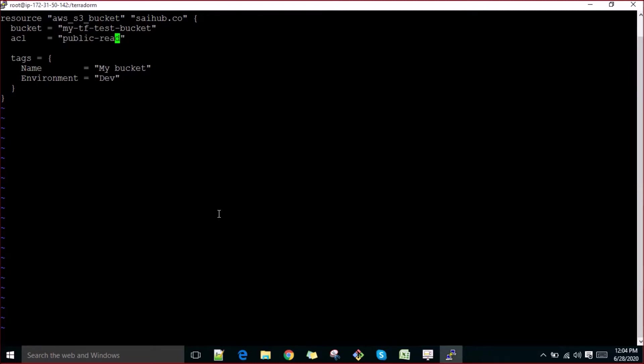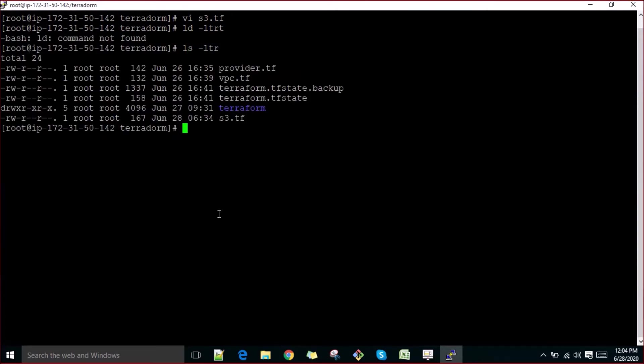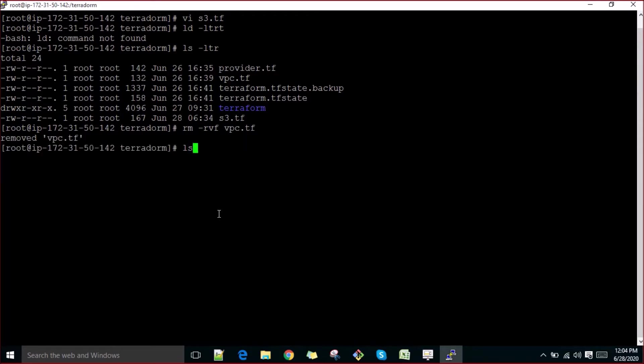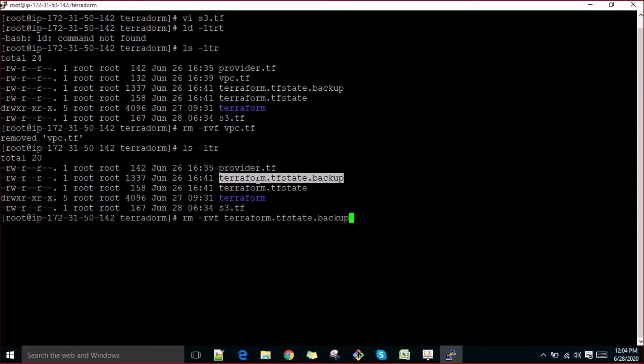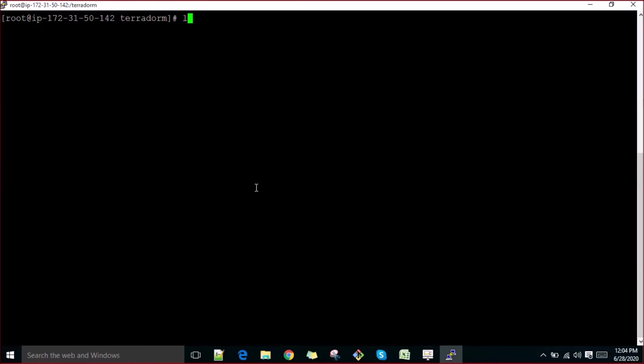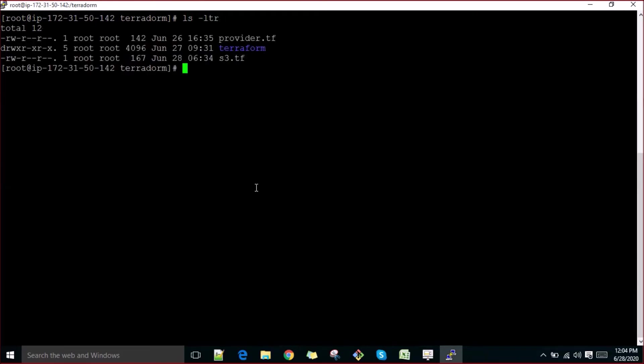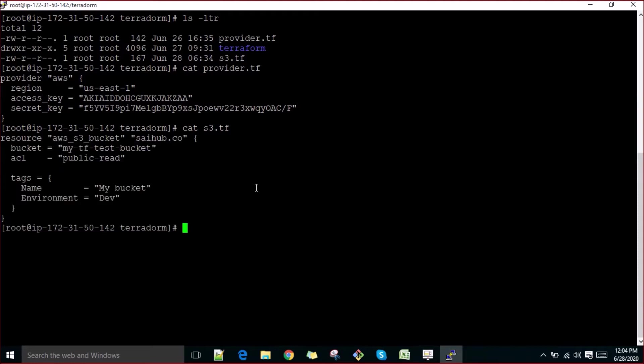Let's go ahead here and I will remove this vpc.tf, I don't need it. Let me remove these tf files also, I don't need these now.